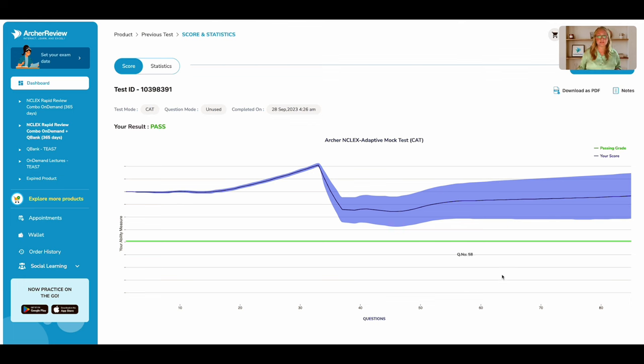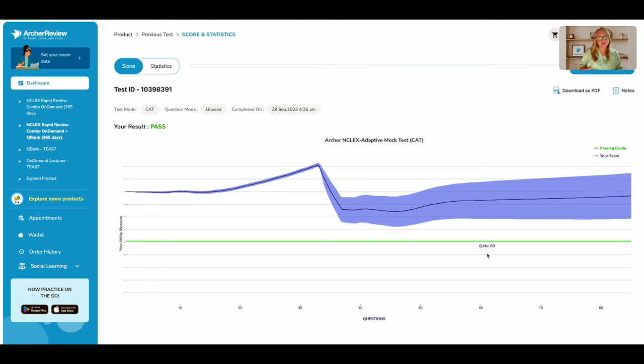if your score ends below that green line, that would be a fail result. You're not above the passing threshold. That is a fail on a computer adaptive test or a CAT exam.